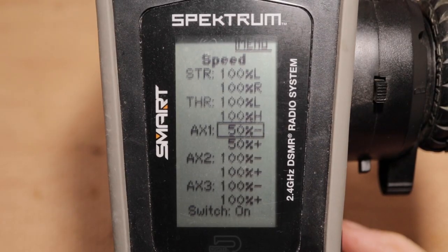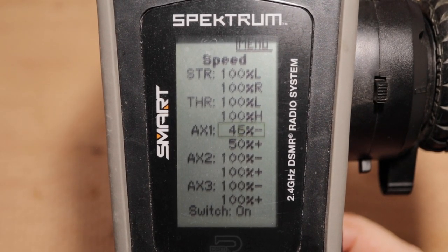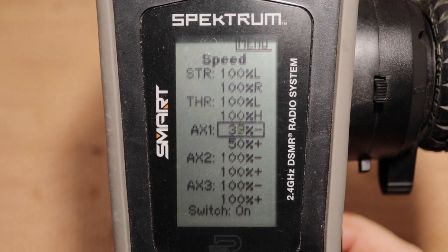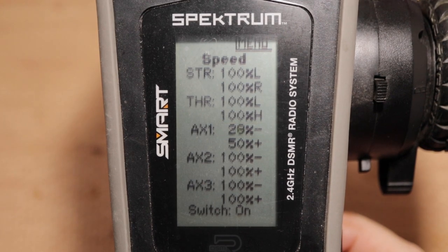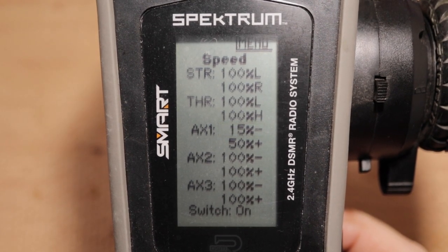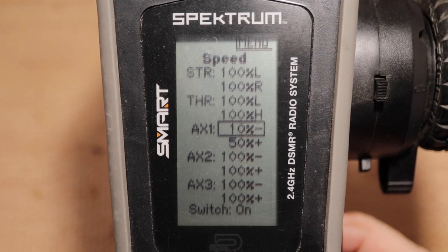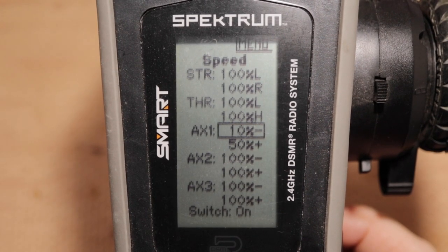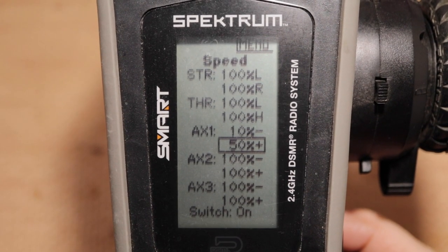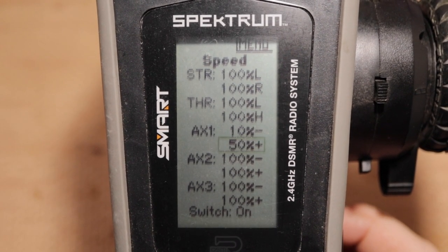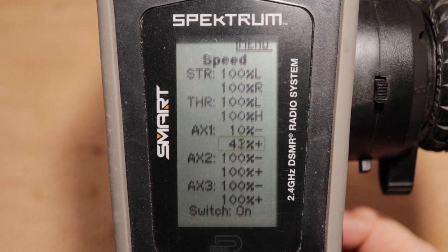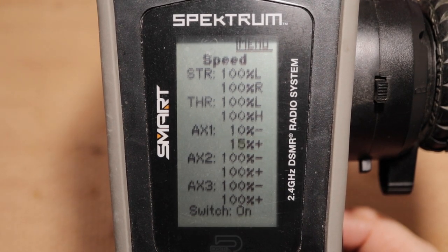Dial this down to about 10%, and you'd have the winch gradually get up to speed over about a one-second period instead. This setting might be a bit extreme, but it lets us visualize the change.